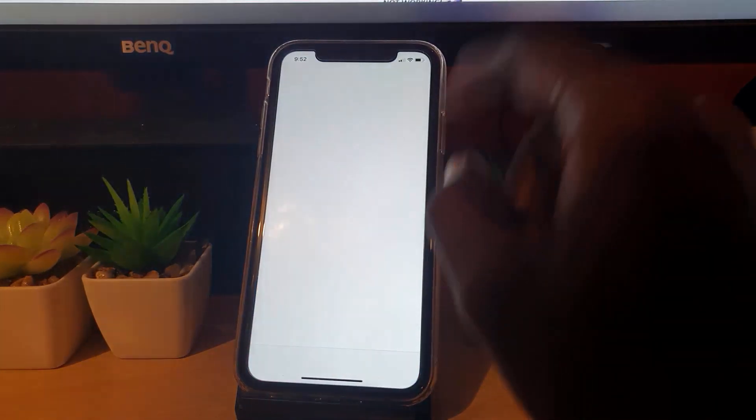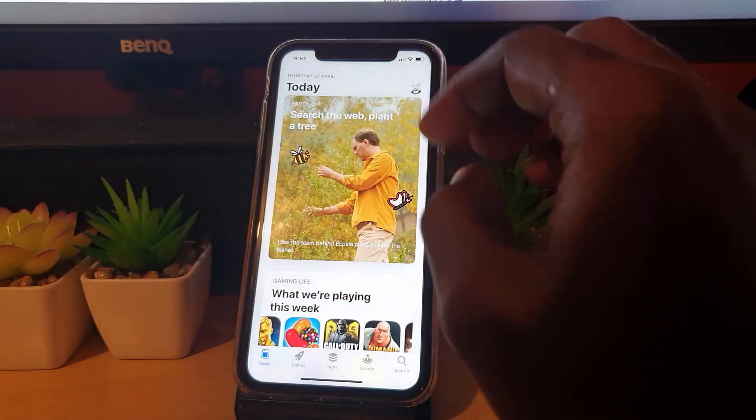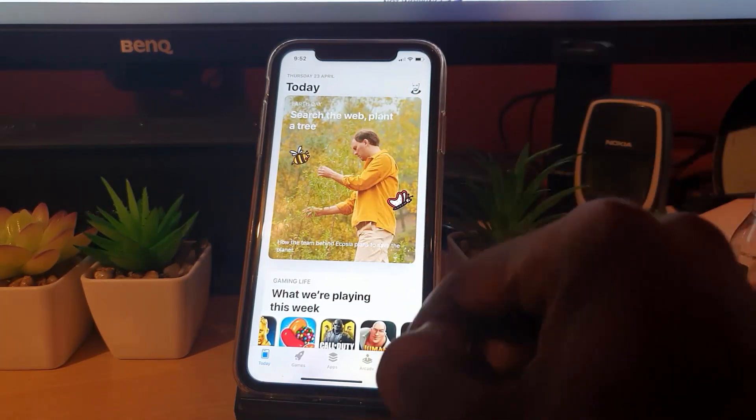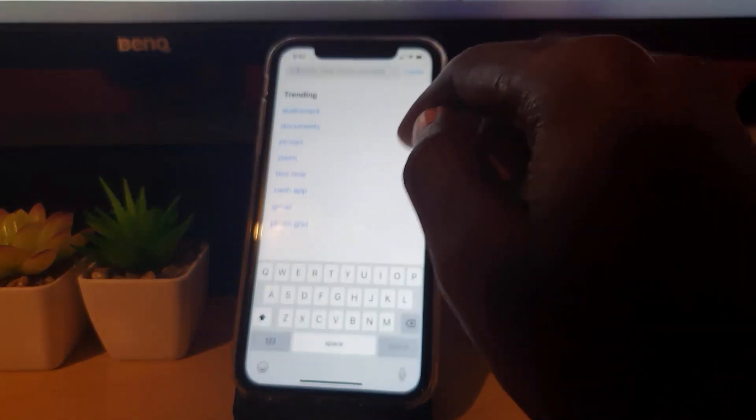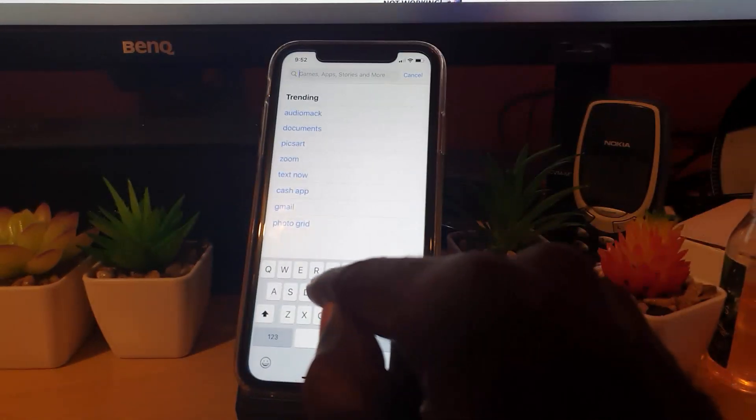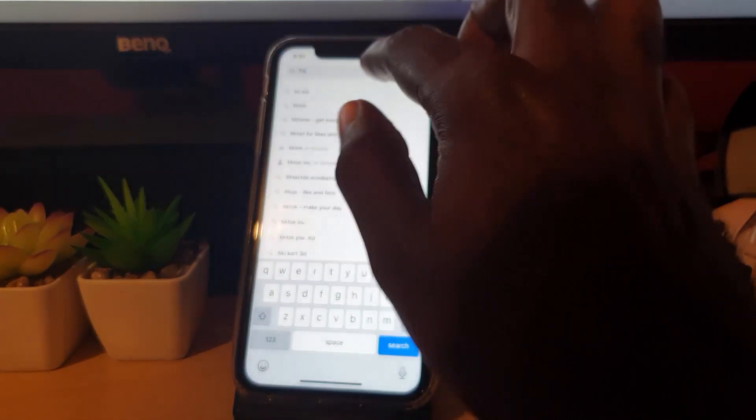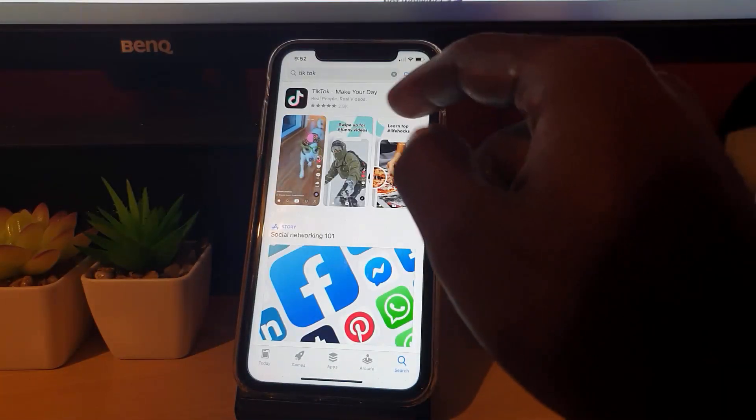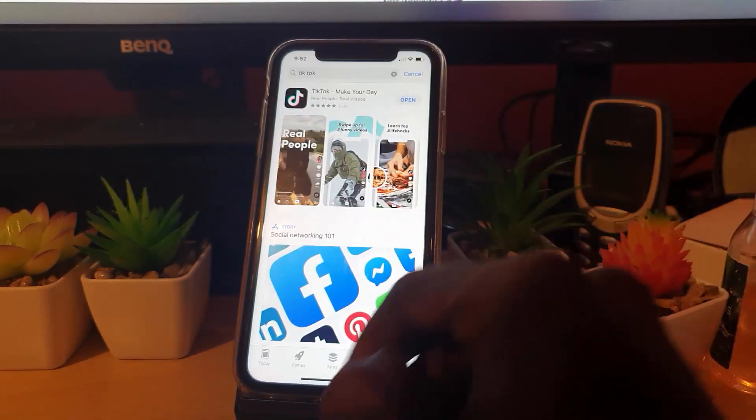Then you're gonna go to the App Store. Let's say for example the problem is with TikTok. You're gonna search for TikTok, and once you find the TikTok app, it's gonna install the app over.